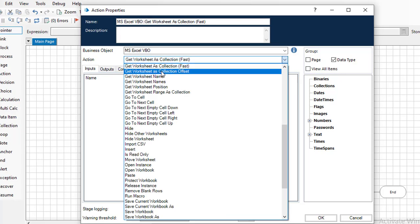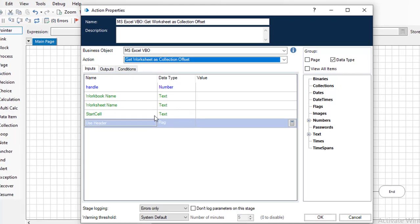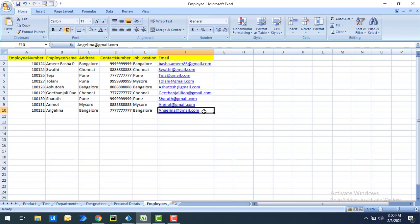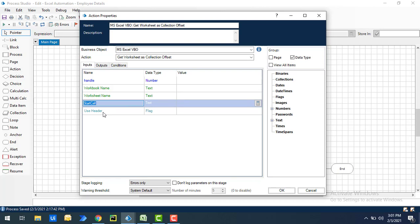Get Worksheet as Collection Offset asks for the workbook name, worksheet name, and a starting cell, but there's no end cell — it defaults to the end of the worksheet. So if you want to get data from A6 to F8, there's no input to specify where to stop. It also has a Use Headers option, where the starting row is treated as column headers if set to true.